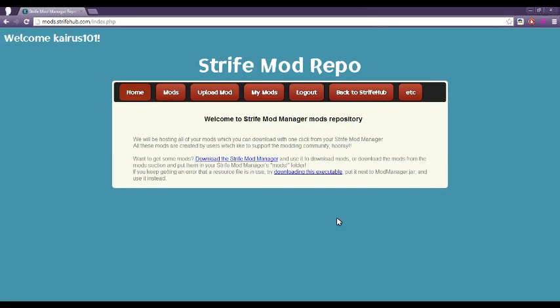Good evening, gentlemen. I am Kyrus101, and I just wanted to make a short video about how to actually use the Strife Mod Manager.